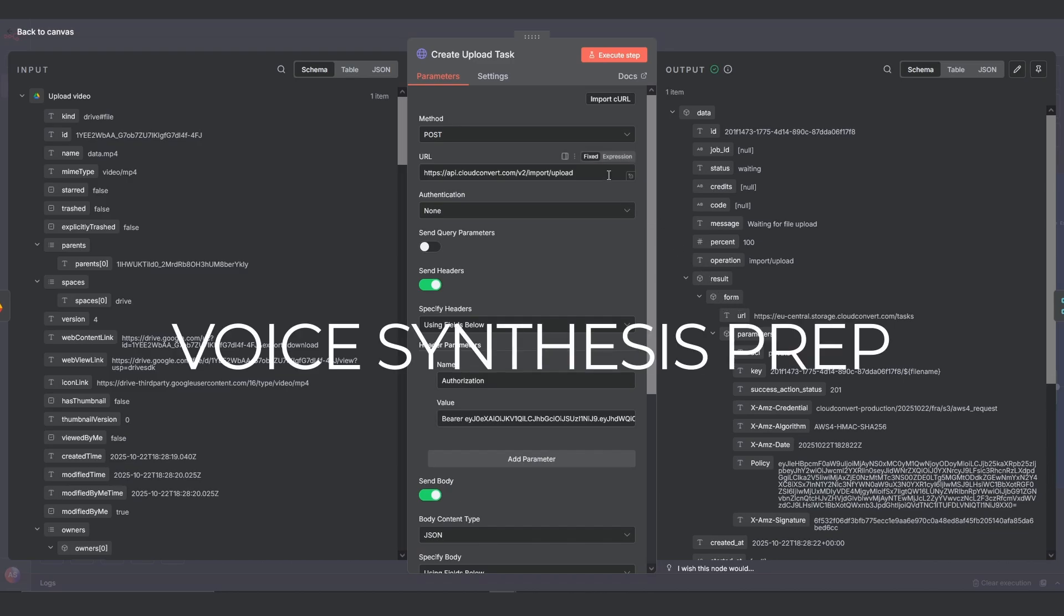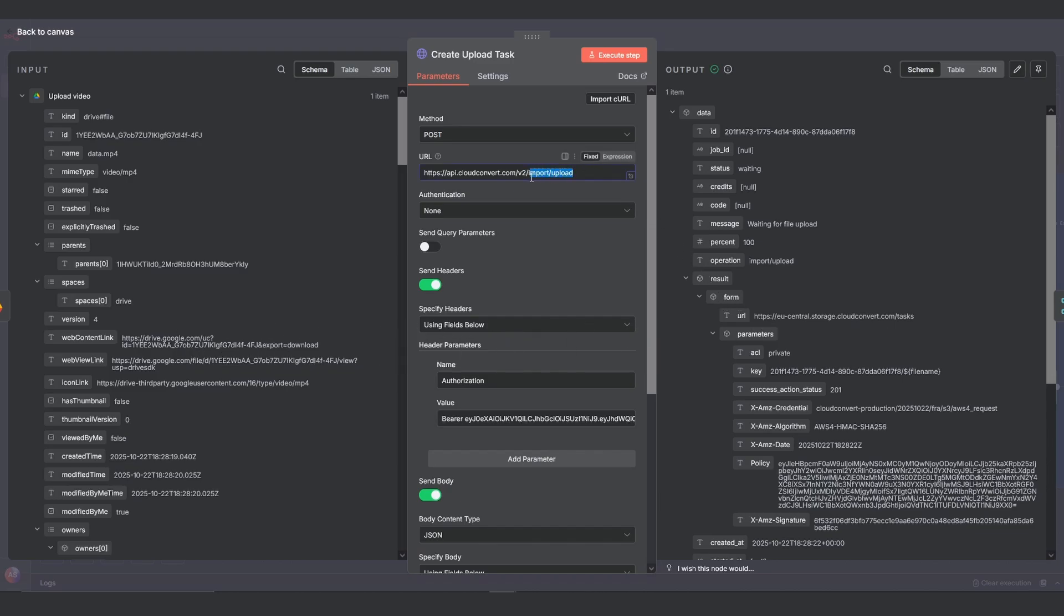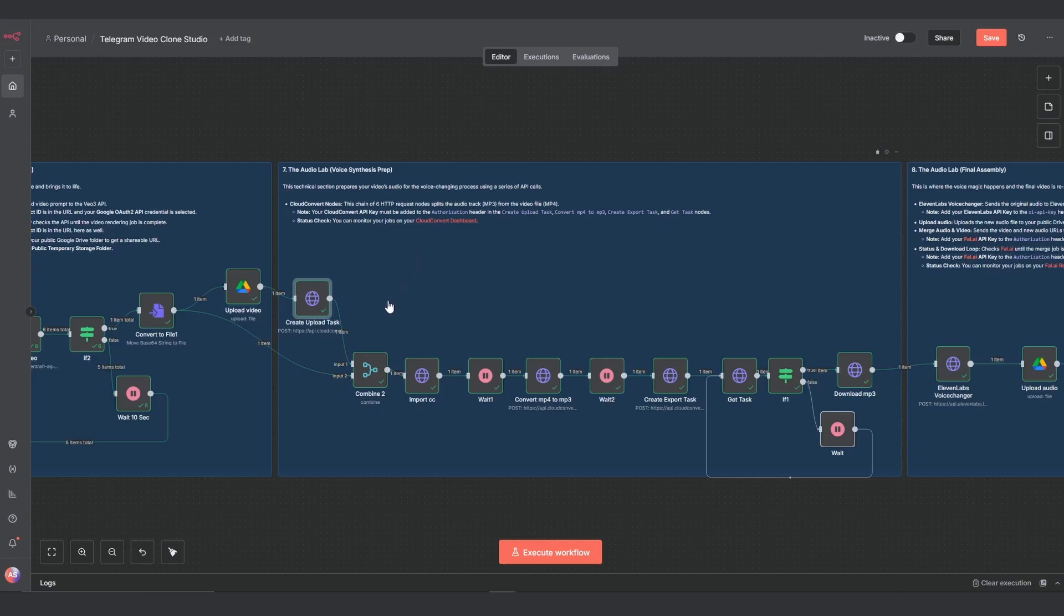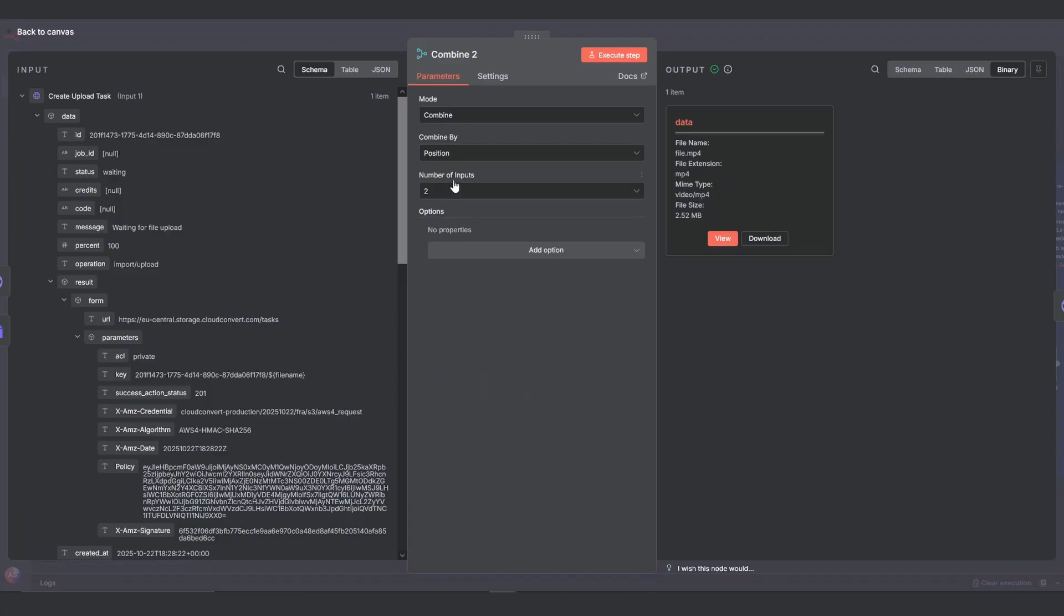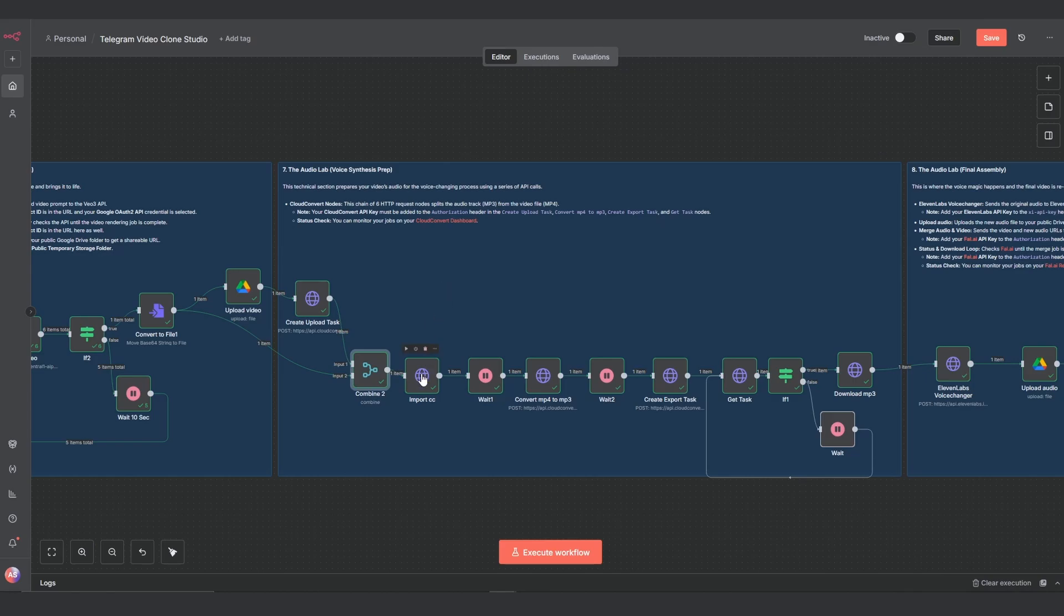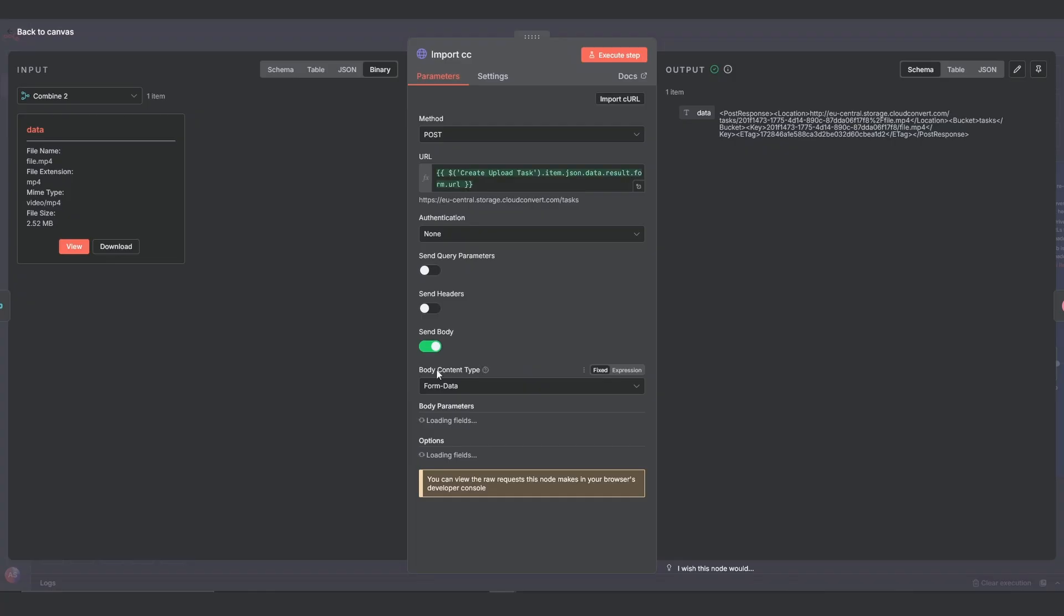First up is the create upload task node. You'll use the /import/upload endpoint here to ask cloud convert for permission to upload. That gives us a special upload URL, which is why we have this combine node. It merges that URL with our actual video file from earlier, so the next node has everything it needs.